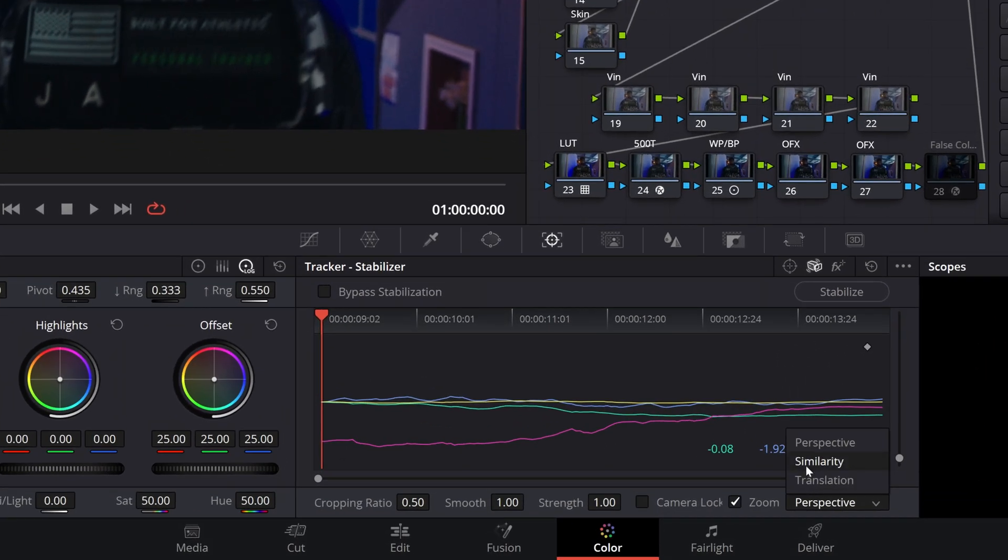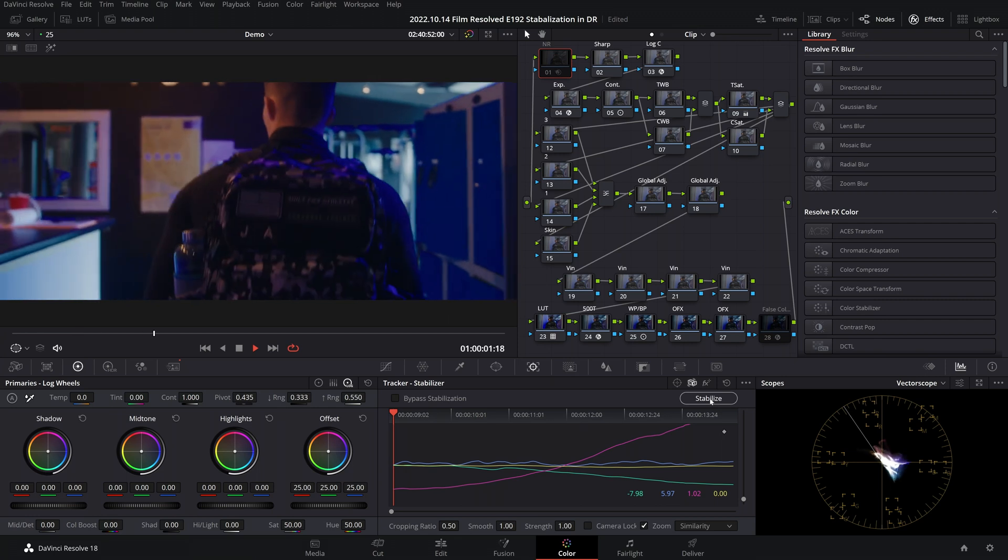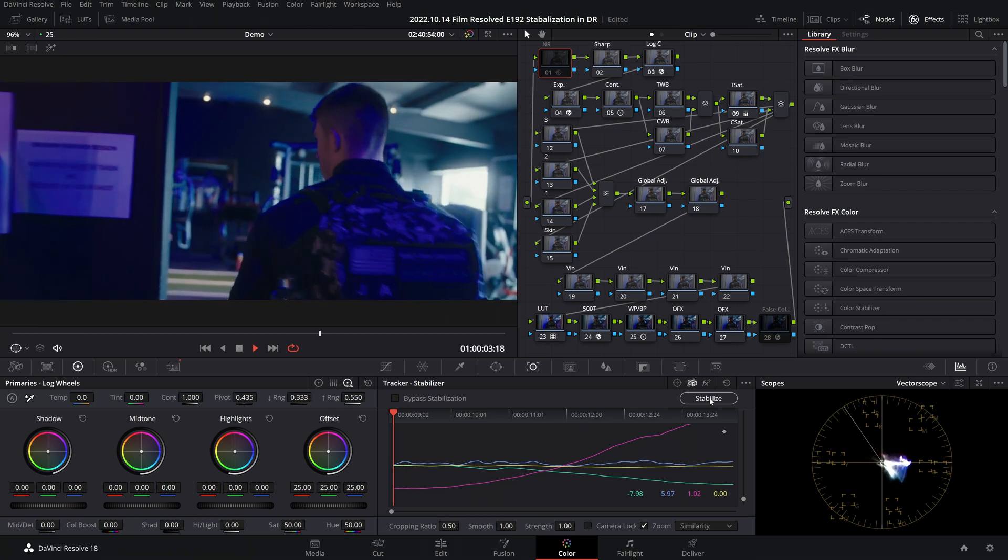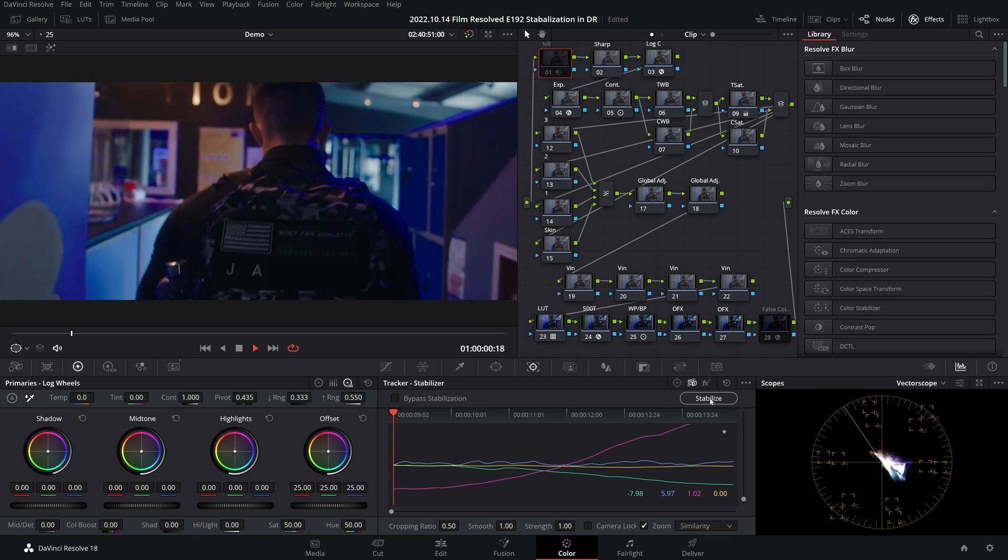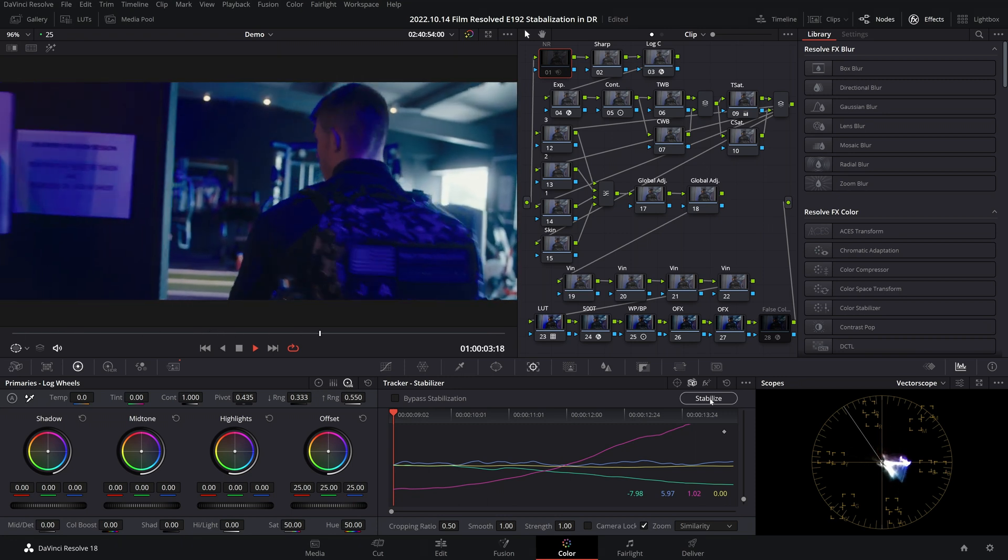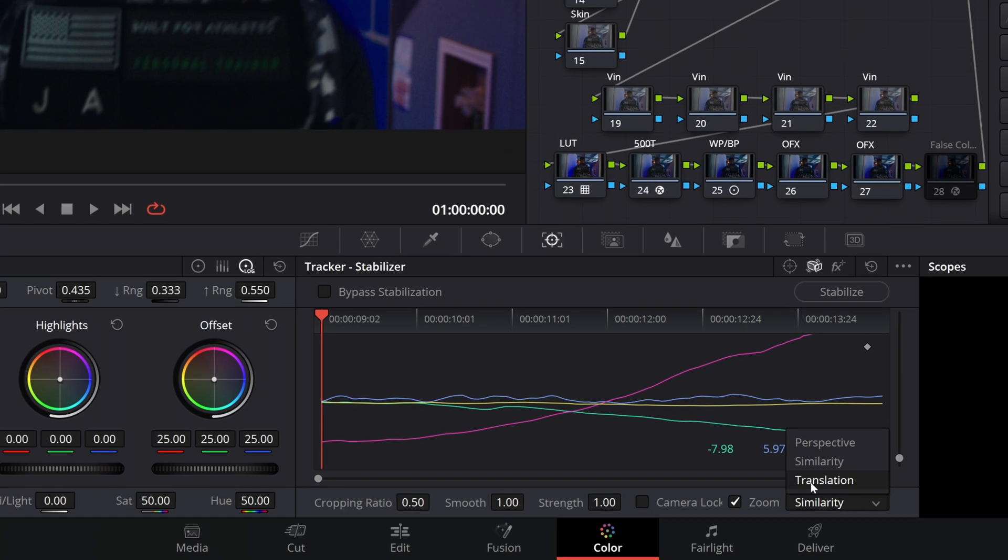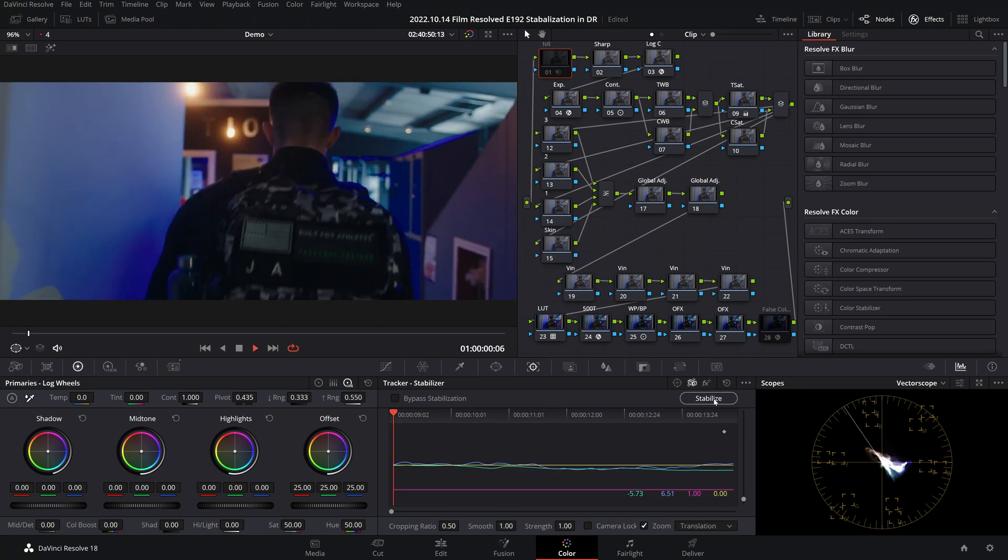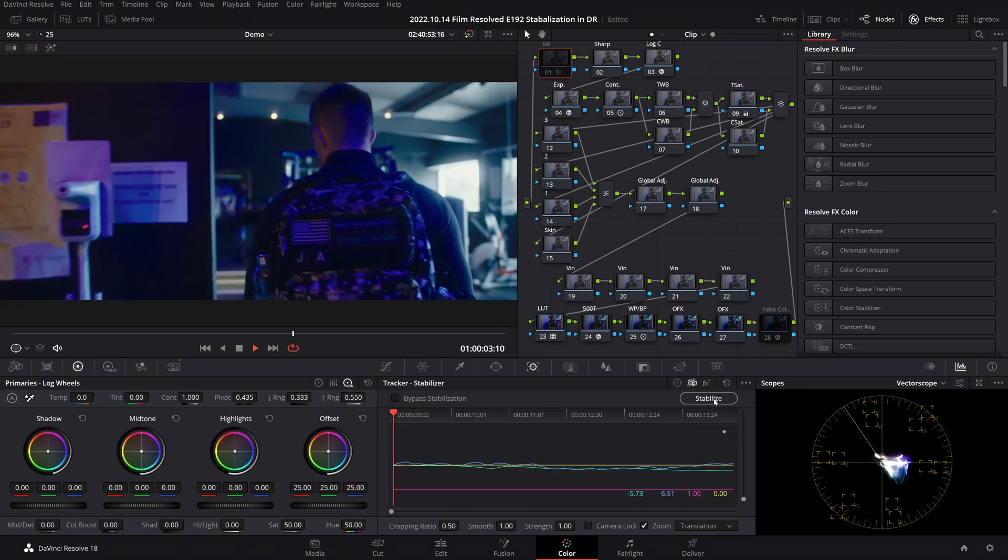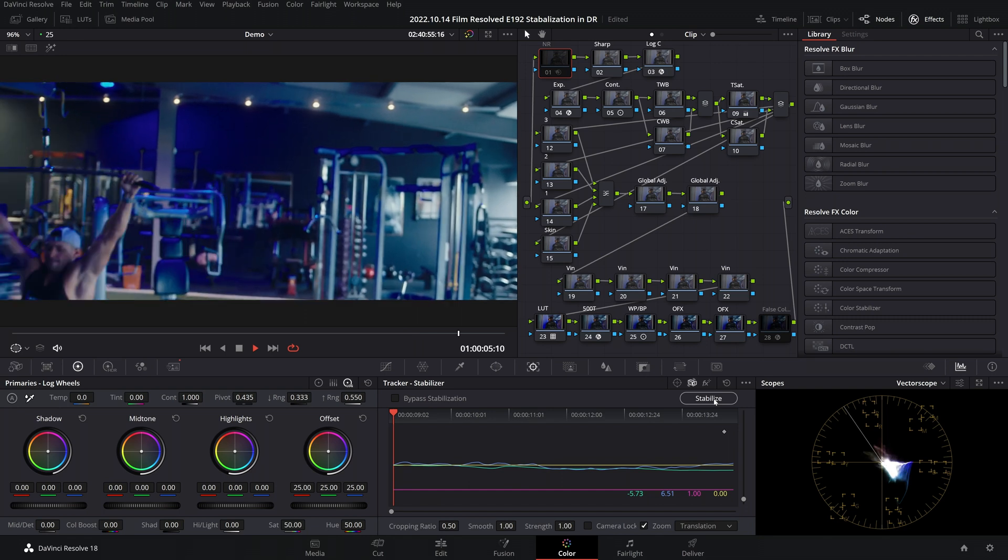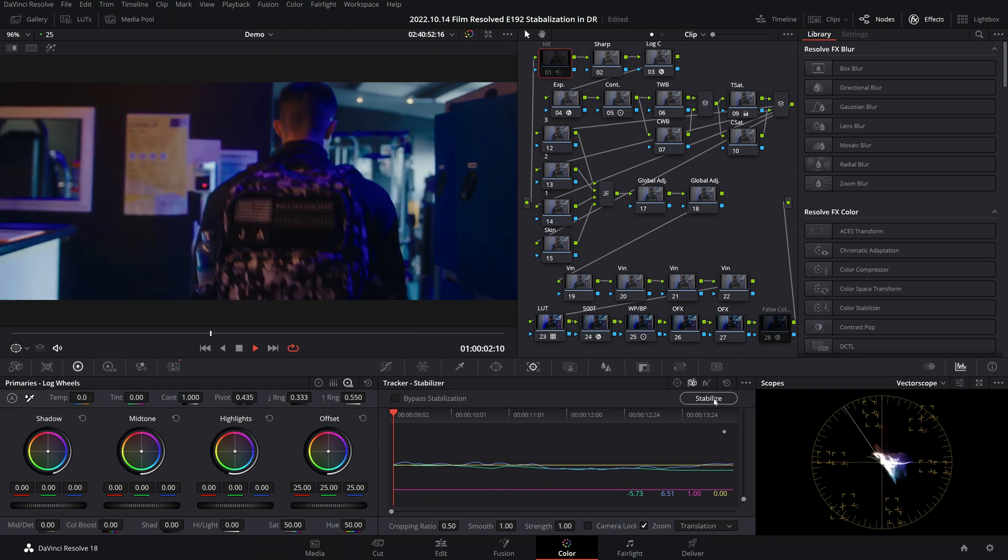Now let's repeat that with the Similarity option and assess its results. Similarity is definitely doing a better job on this clip than Perspective when it comes to how much artifacts it introduces into the shot. And lastly we will repeat this with the Translation option and assess its results. So here we can see that we get even less artifacts being introduced but at the cost of not that much stabilization.